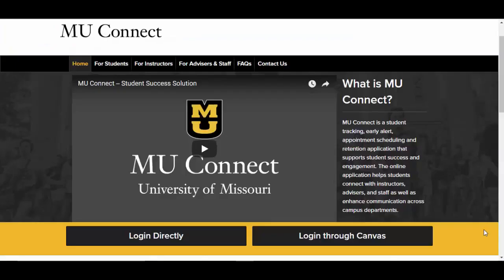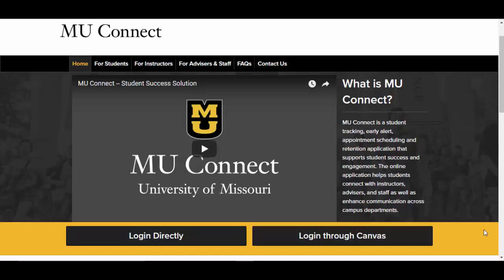This concludes this how-to video on raising flags and kudos inside of MU Connect. For more how-to guides and other information on MU Connect, please visit the MU Connect website at muconnect.missouri.edu. If you have other questions or concerns, do not hesitate to contact ETMO at muconnectsupport at missouri.edu.